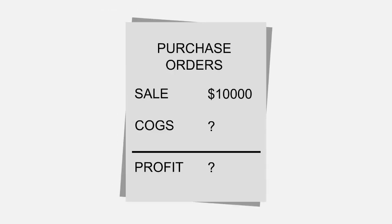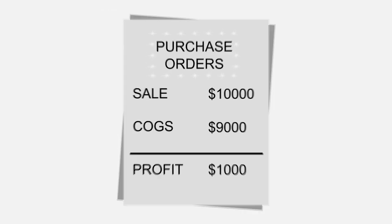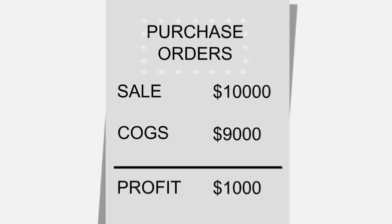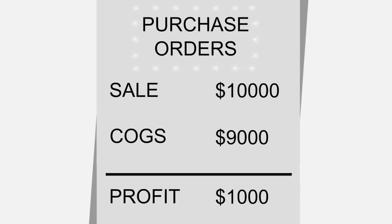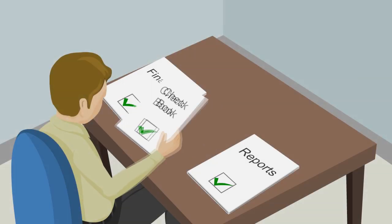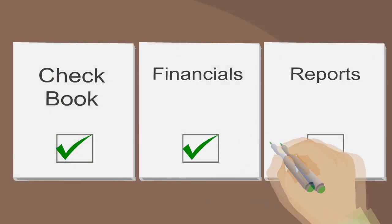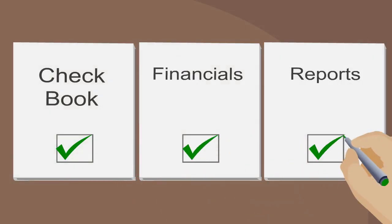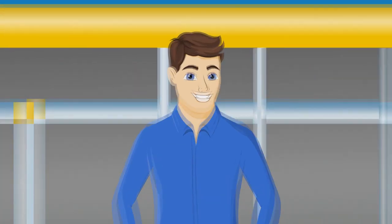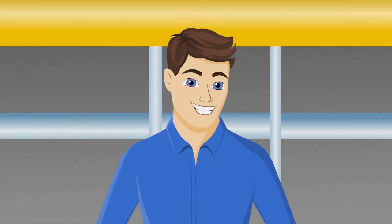Now Trace's purchasing manager can create purchase orders with accurate costs. And Trace's financials, checkbook, and reports all finally match so that he can run his business with confidence.